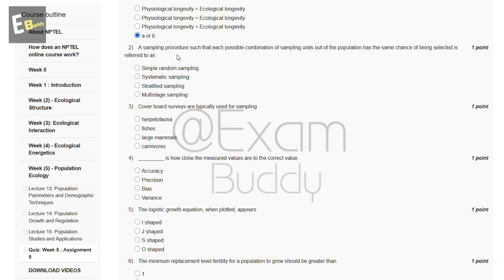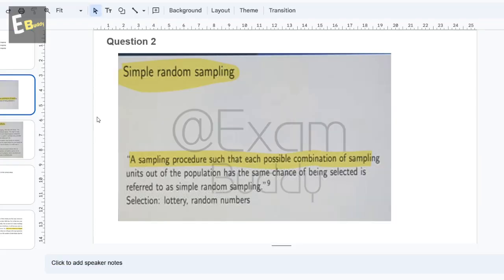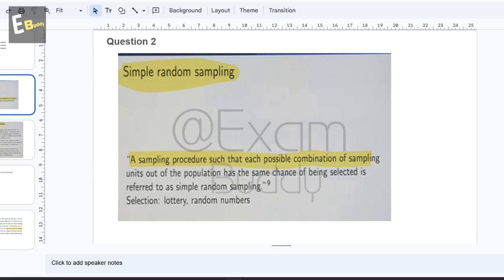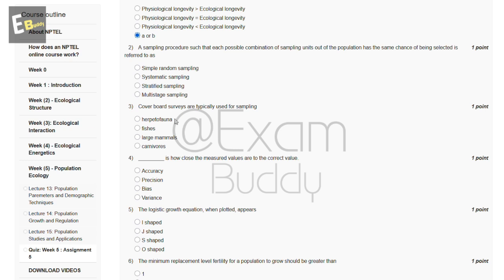The second question is: a sampling procedure such that each possible combination of sampling units of the population has the same chance of being selected is referred to as — simple random sampling, systematic sampling, stratified sampling, or multi-stage sampling. The answer to our second question is A, simple random sampling.